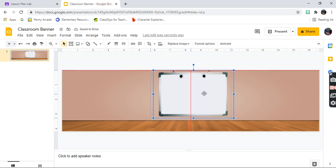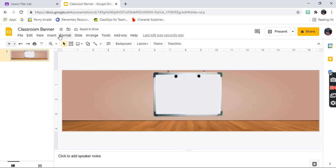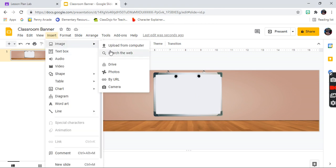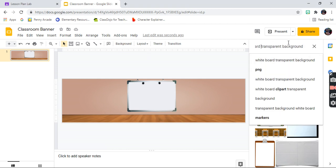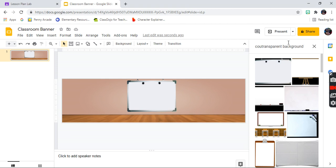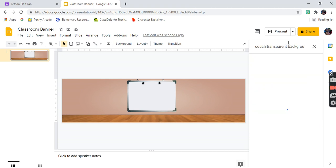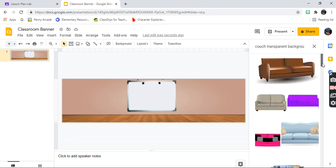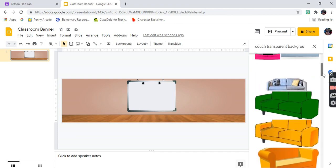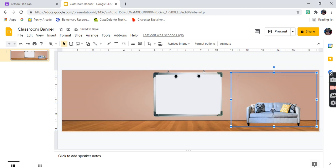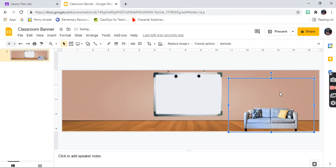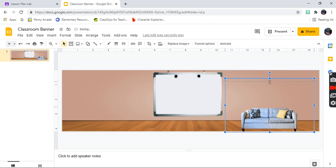You can put the whiteboard in the middle, at the sides — wherever you choose in your classroom. After that, you can start adding more things. Make sure to include 'transparent background' in your searches. Next, search for a couch with a transparent background. I'm not a fussy person, so I'll go with something simple. Place it wherever you want in your classroom — you can make it bigger or smaller.